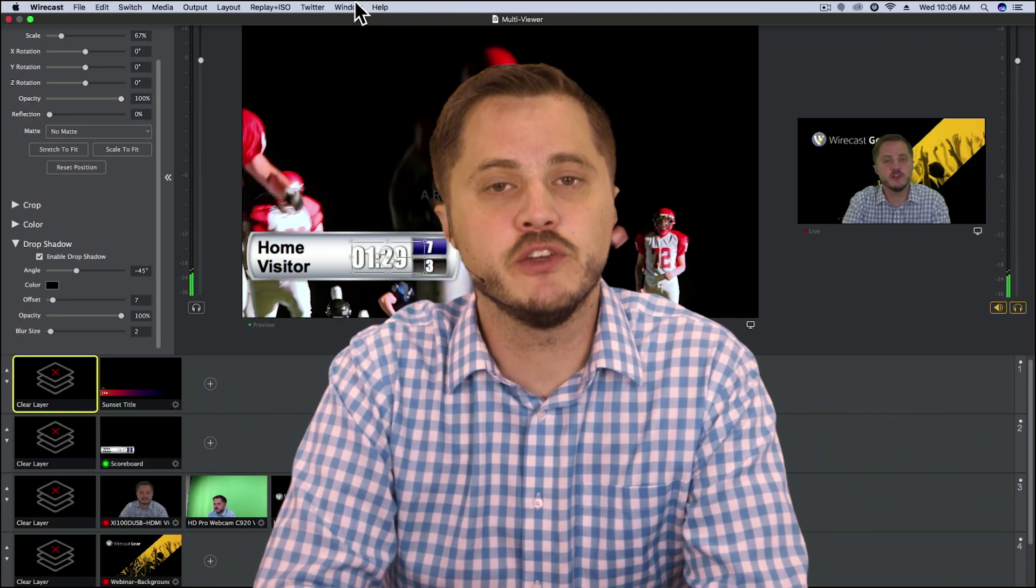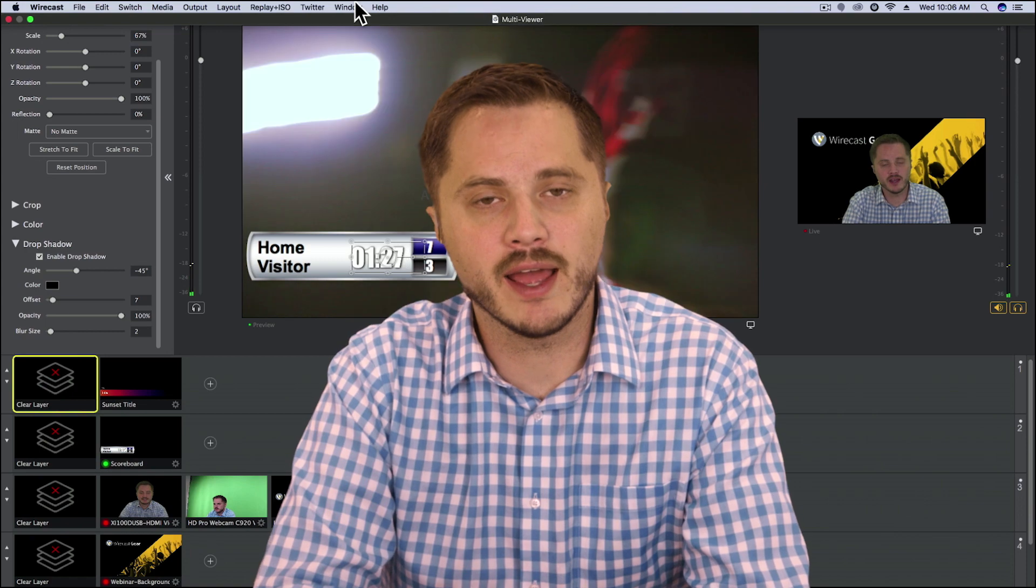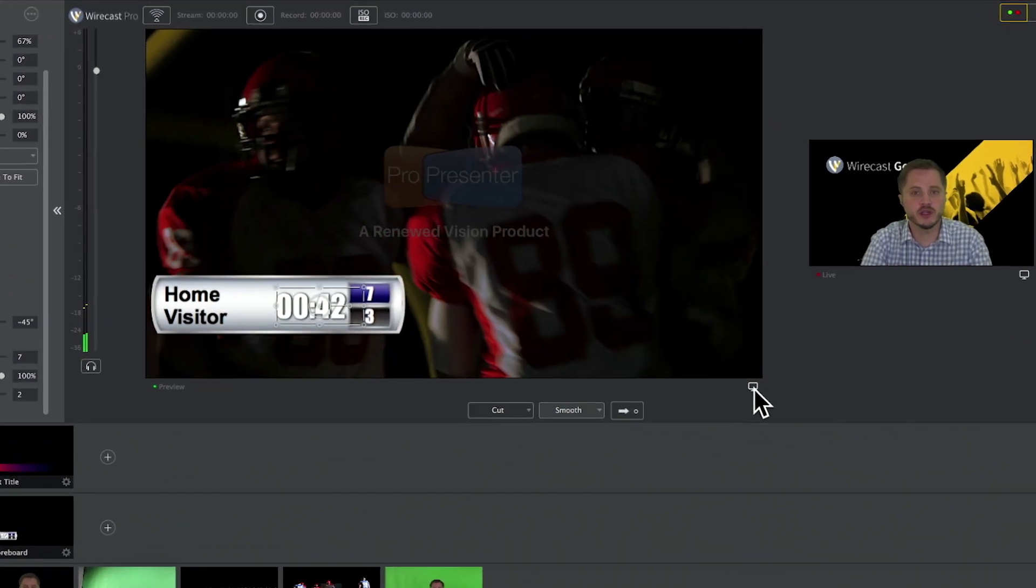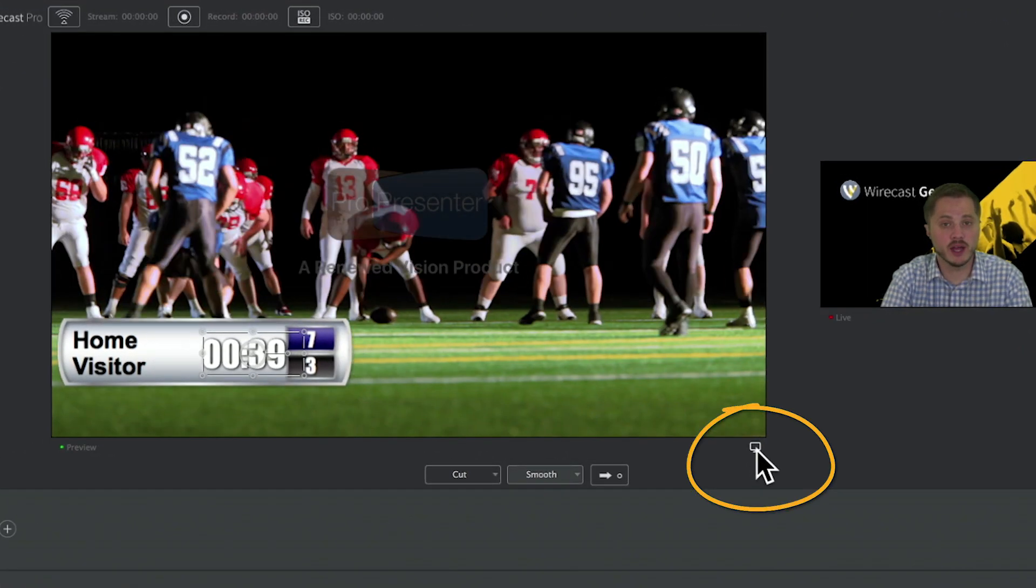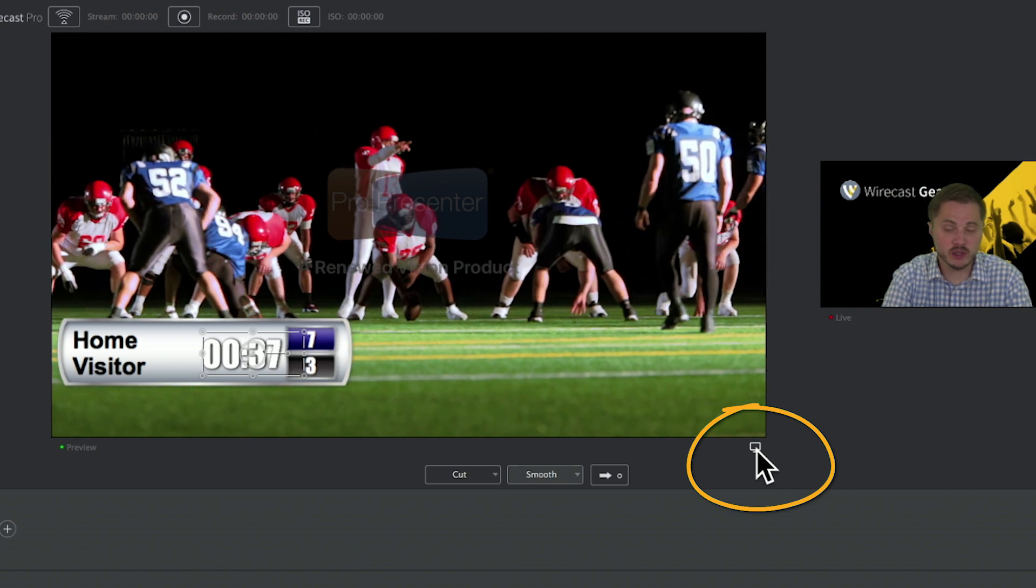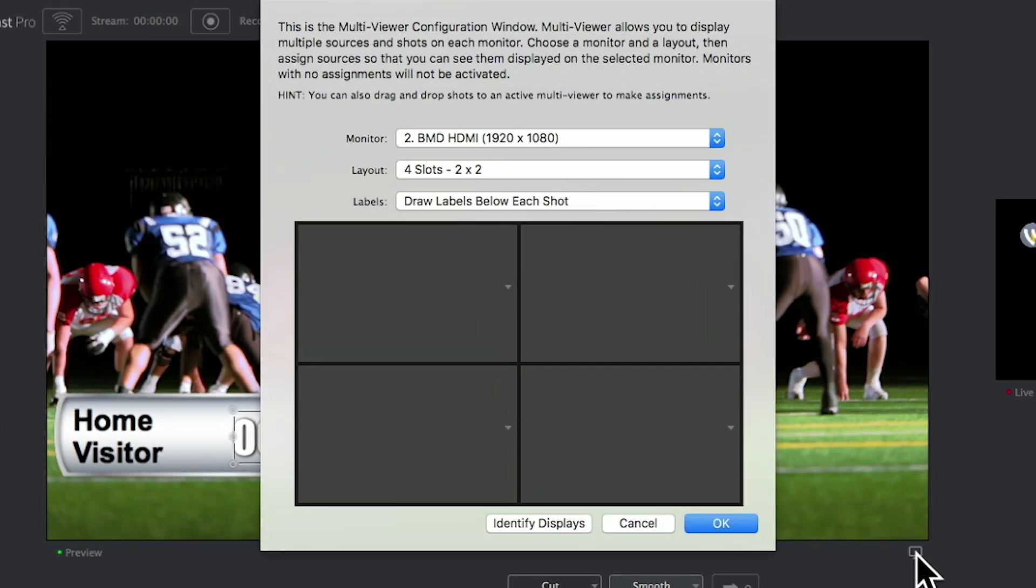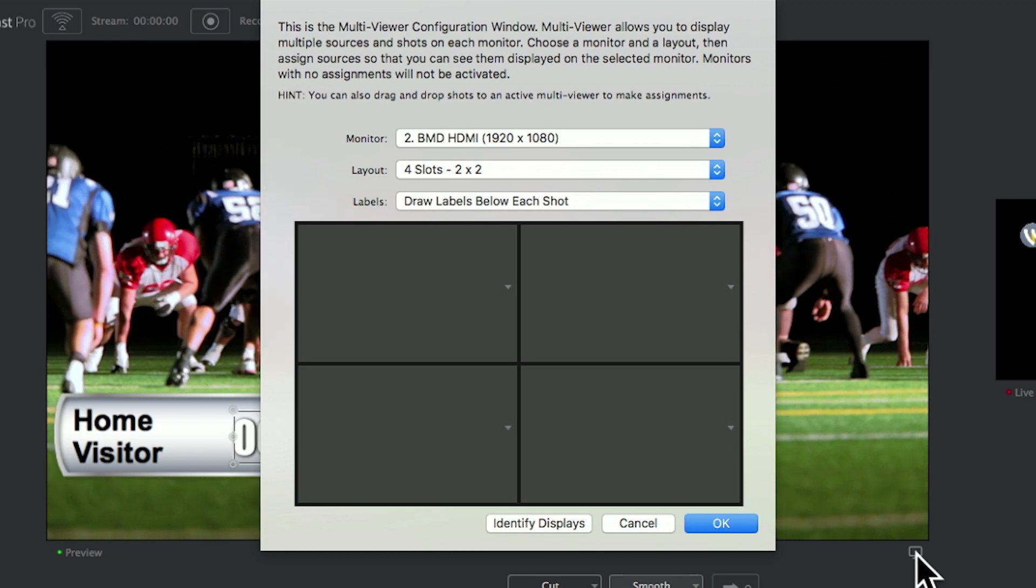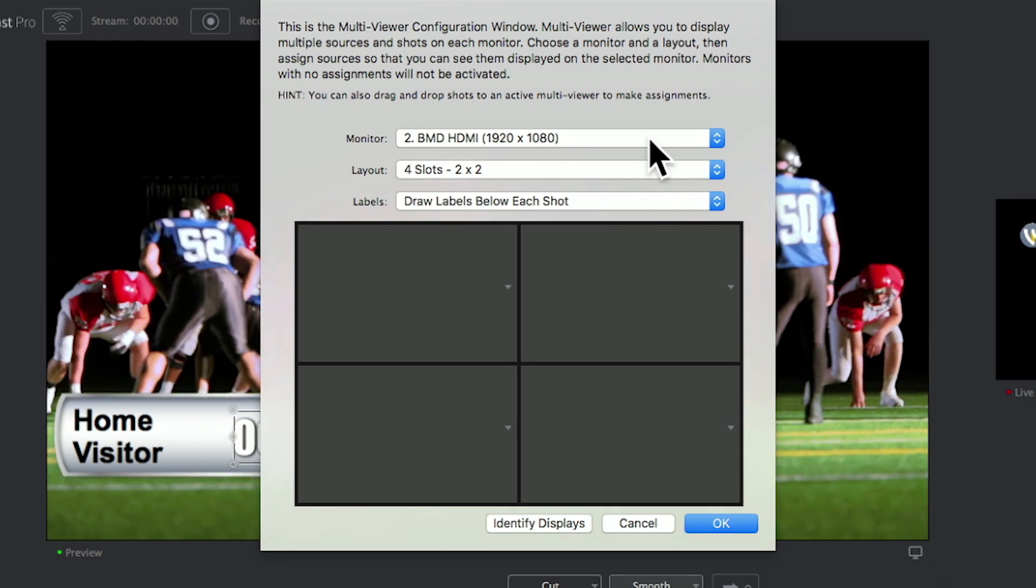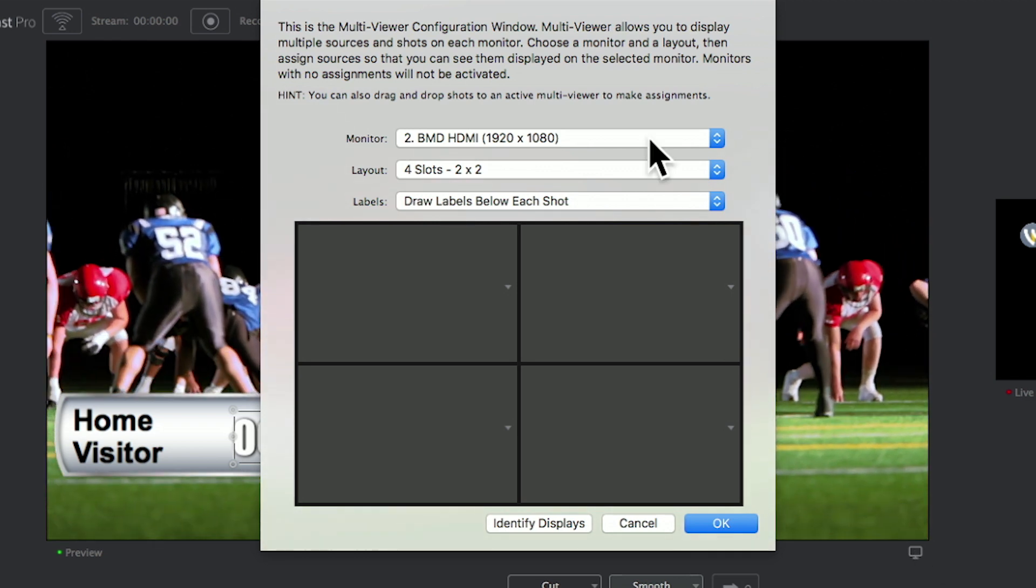In this demo, I'm going to tell you about the multi-viewer in Wirecast. The multi-viewer can be accessed using the little monitor icon below either the preview window or the live window. If you click on it, this will pop up the multi-viewer configuration window where you'll see a list of the monitors that are currently connected to your computer.